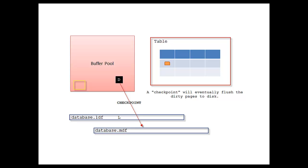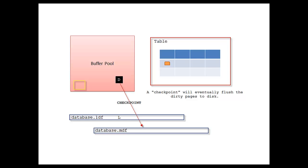But the most important thing is that these pages—pages that are changed—are written to disk from a log perspective. The changes are written to disk prior to the data being written to disk.